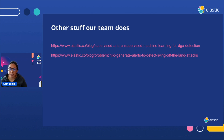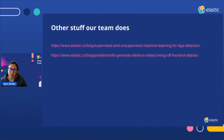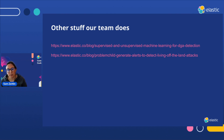I don't have time today, but if you're interested in what else our team does with Stack ML, you should check out the Elastic blog. We've got some pretty interesting stories about things we've done with DGA and with living-off-the-land attacks, for people who are in security and interested in that sort of thing.